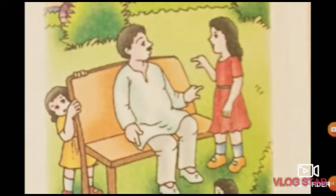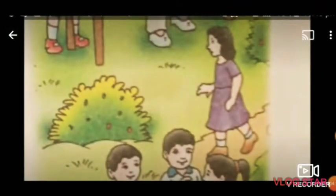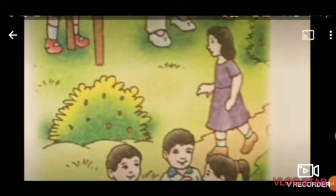The man frowns and then replies, "No." She turns towards the bushes, but she cannot see anyone there.